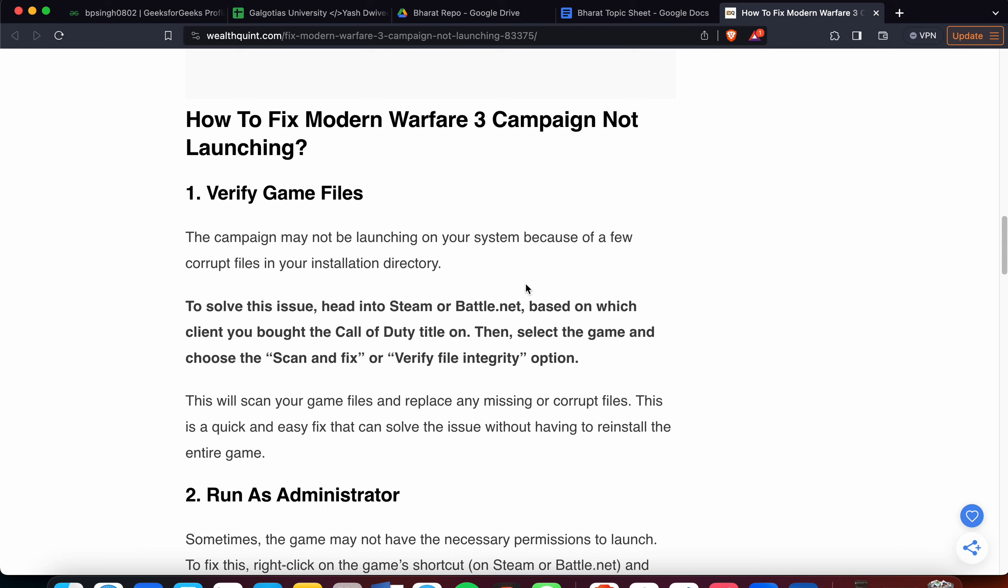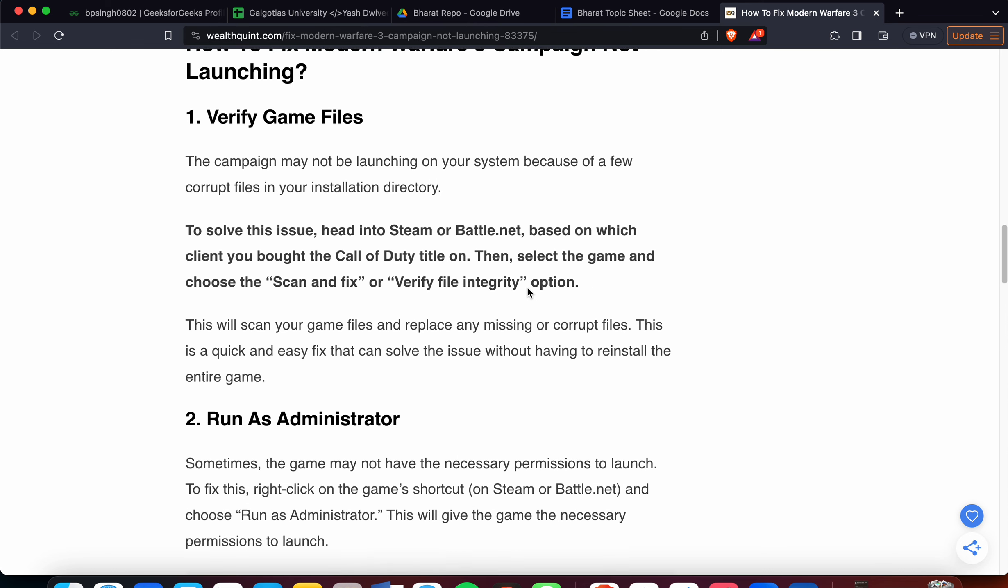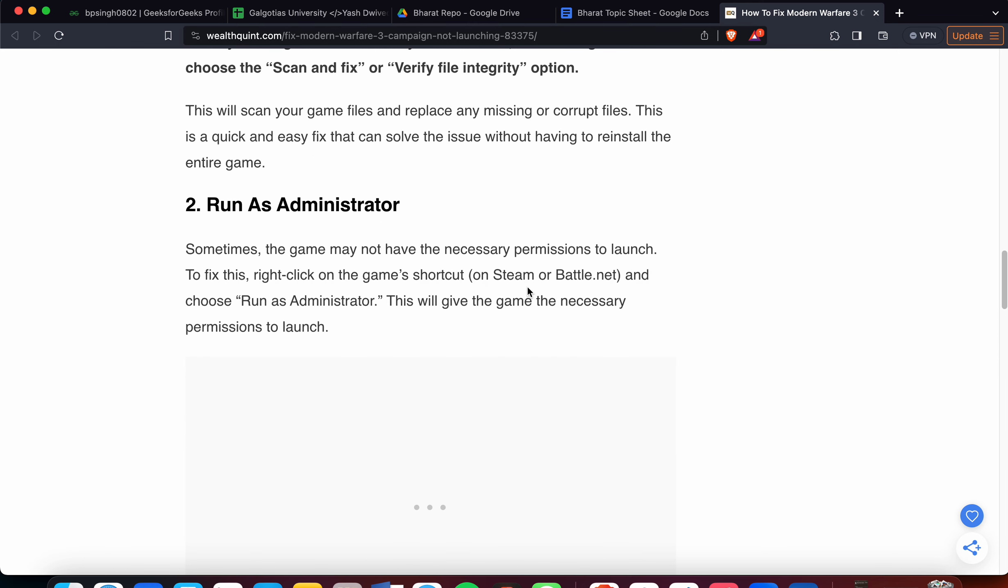To solve this issue, head into Steam or Battle.net based on which client you bought the Call of Duty title on. Then select the game and choose the 'Scan and Fix' or 'Verify Integrity' option. If the issue still persists, then move to the second method.